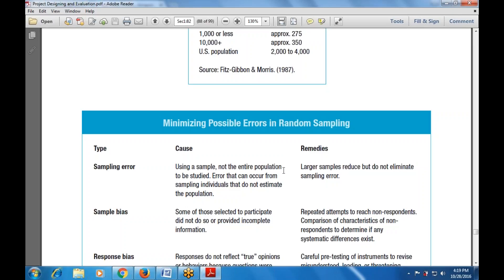The remedy for sampling error: larger samples reduce but do not eliminate sampling error. The next type is sample bias, where some of those selected to participate did not do so or provided incomplete information.